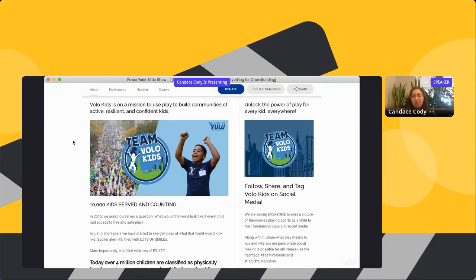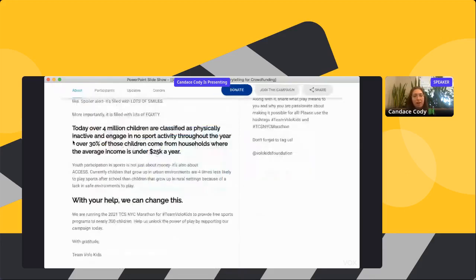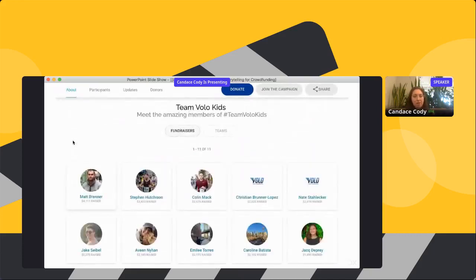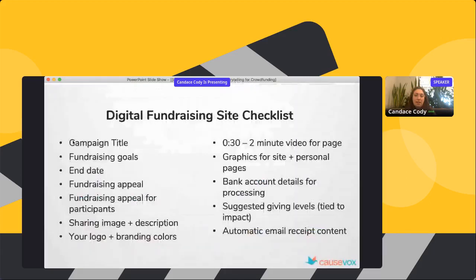The section on the right is what we call the sidebar — it can be used for anything. They're also doing peer-to-peer fundraising; you can see they have about 11 people signed up to run the marathon, each with their own pages and their own stories.